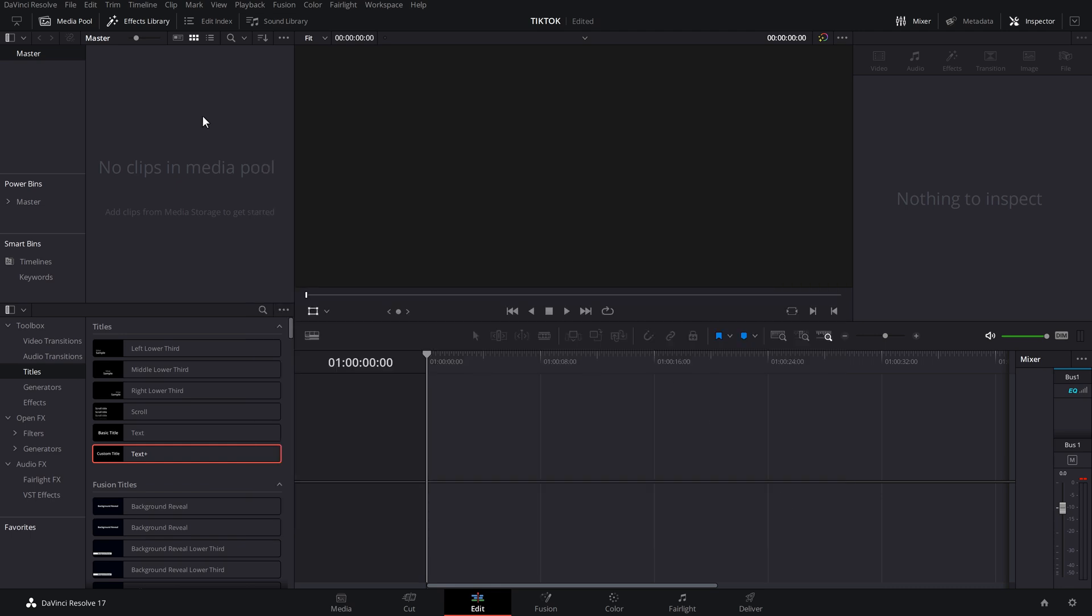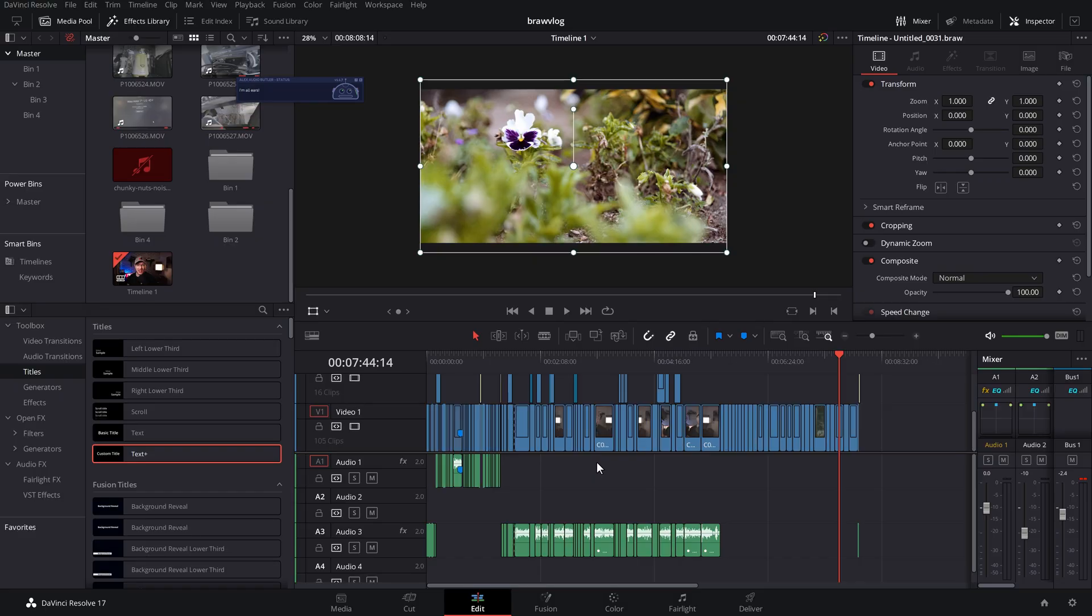And now we can just start to import some media like you would in any other project. Now that's how you start a brand new project ready for TikTok. If you've already got an existing project, it's a very similar thing, but you just need to do it slightly differently. So I'll show you that now.